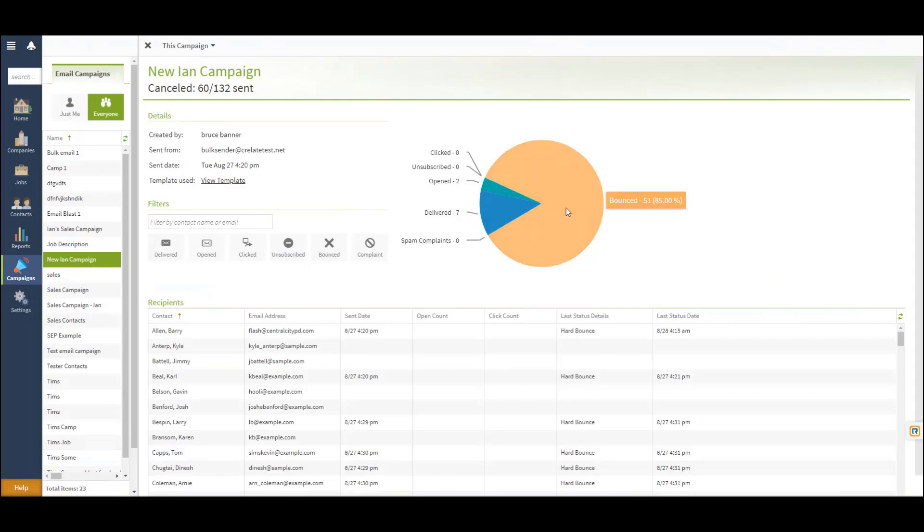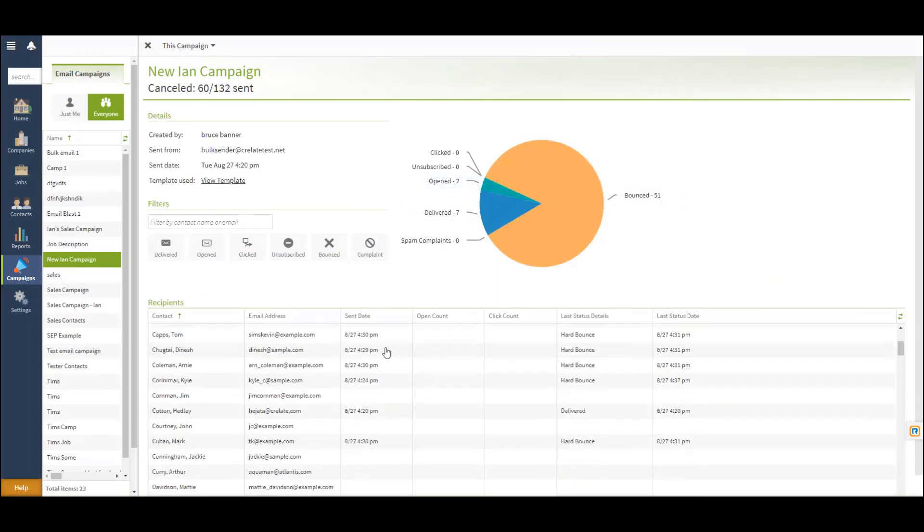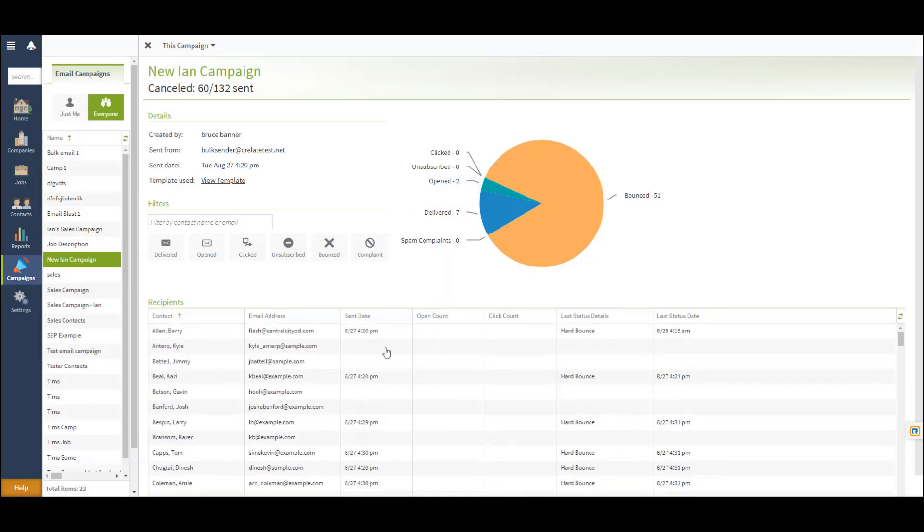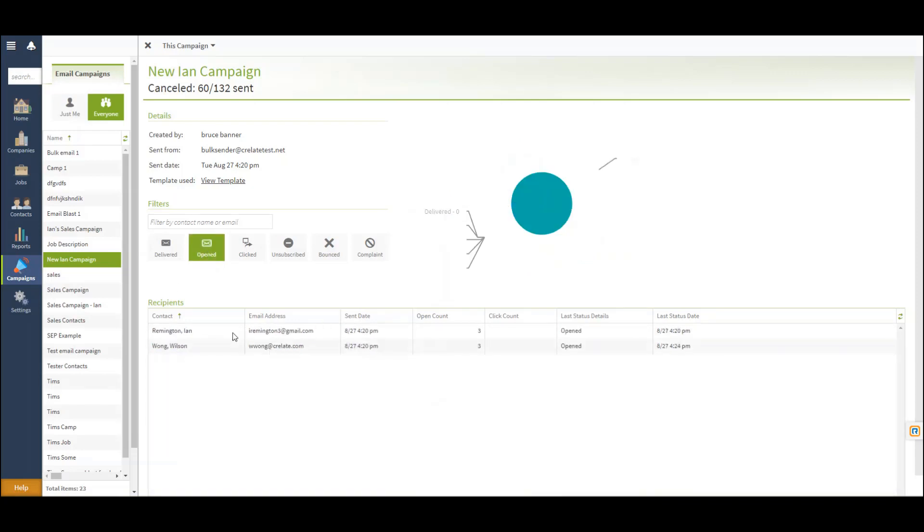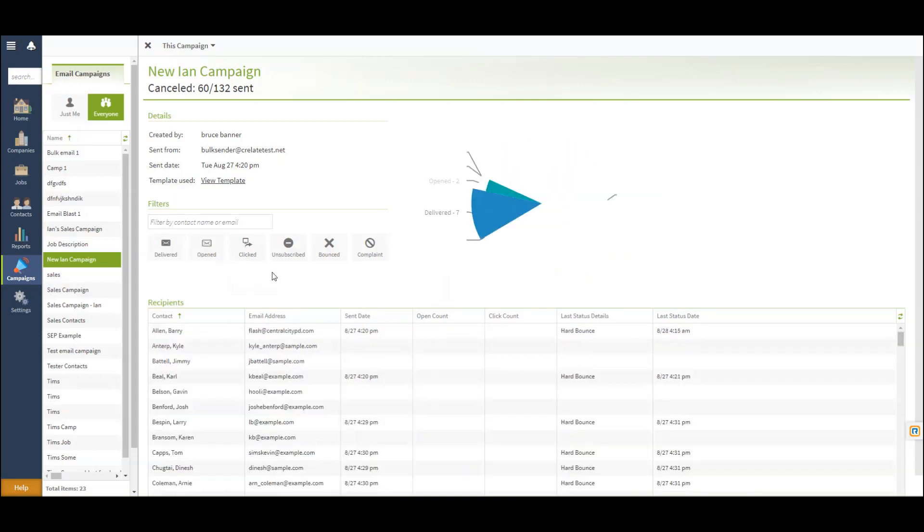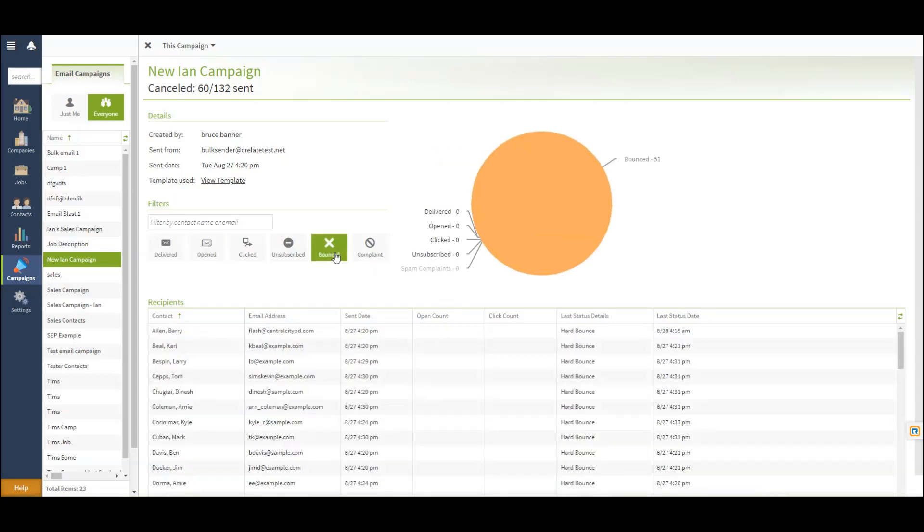For instance, on our chart here, we see that 51 emails have bounced, 7 have been delivered, and 2 have been opened. Below will be the list of recipients. This list can be narrowed down if you'd like to just show the contacts that opened or only show those that have bounced.